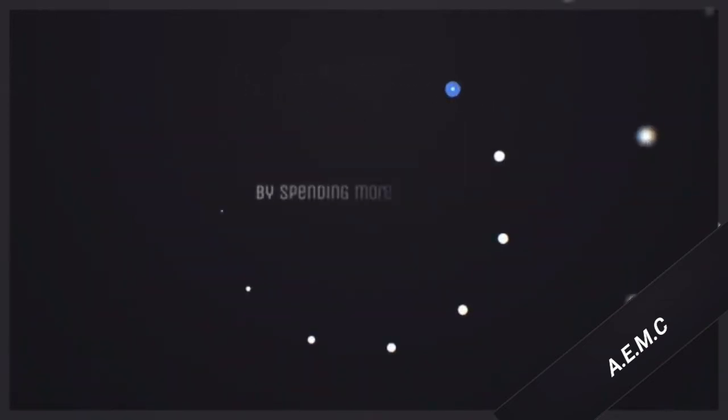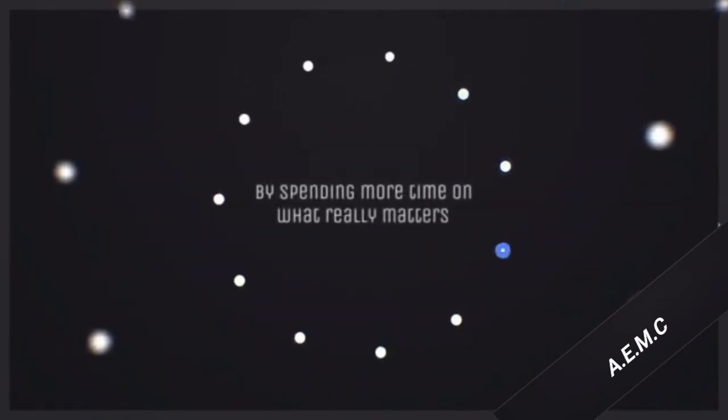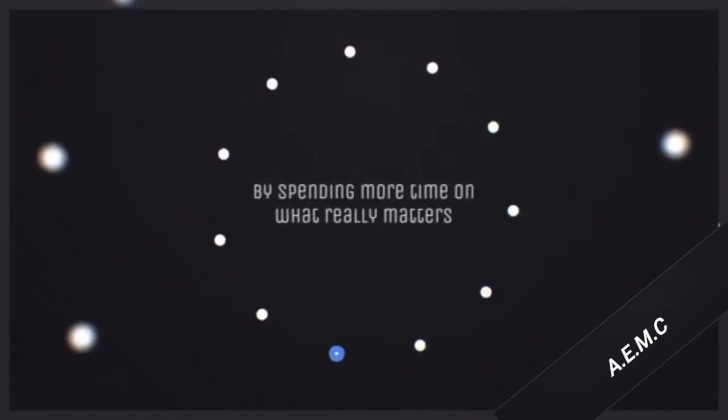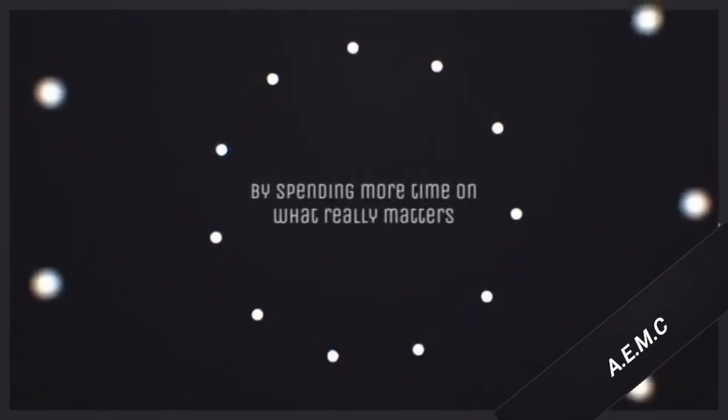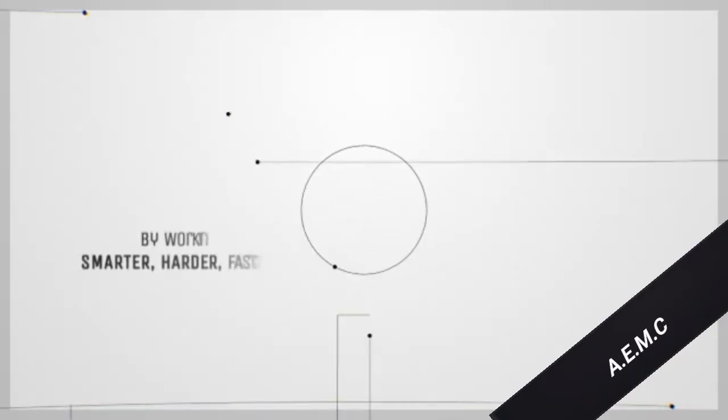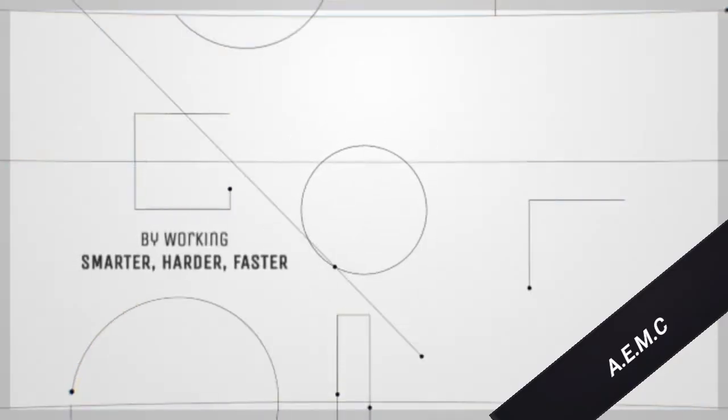By spending more time on what really mattered, by working smarter, harder, faster.